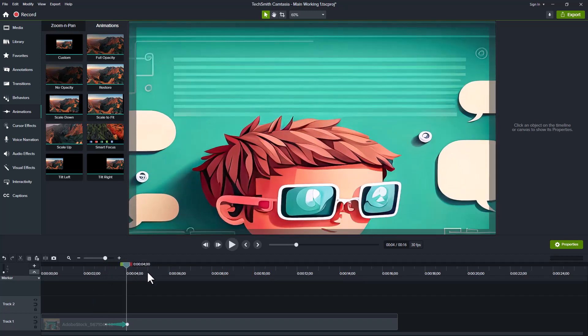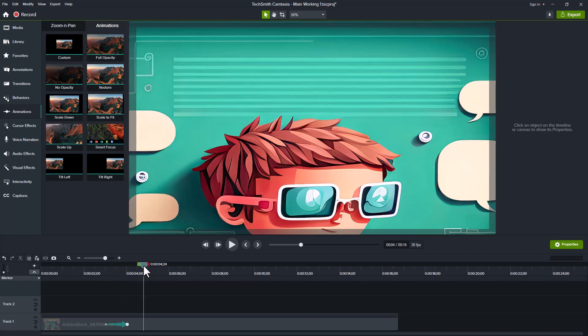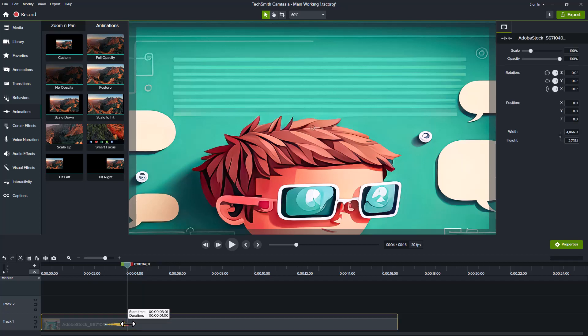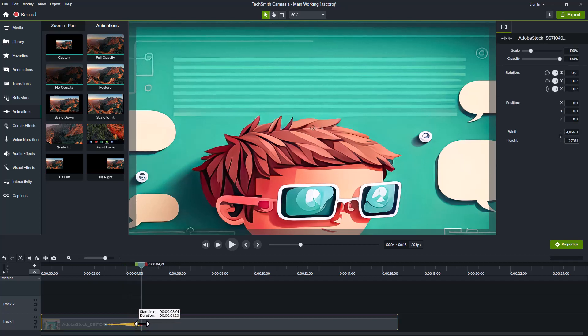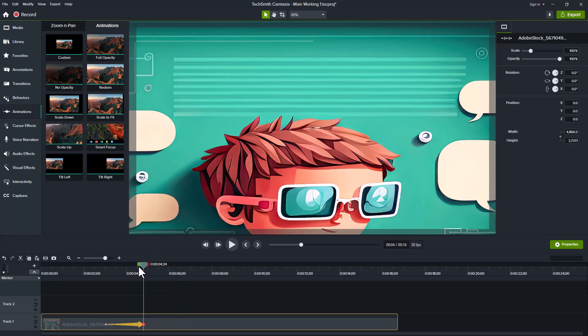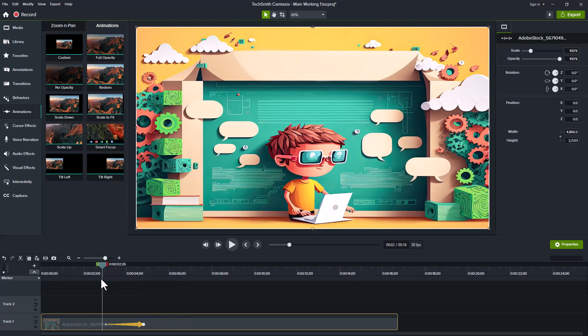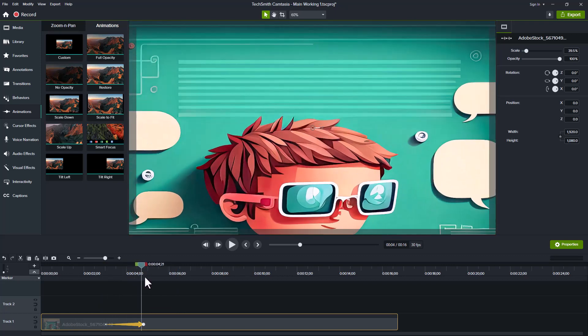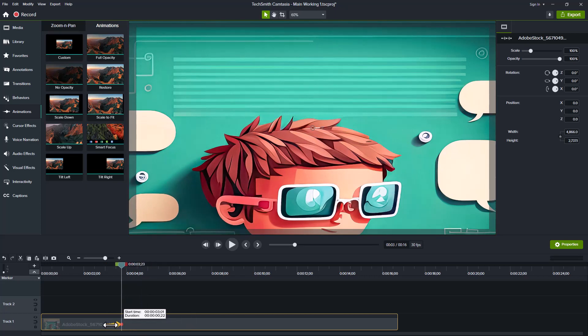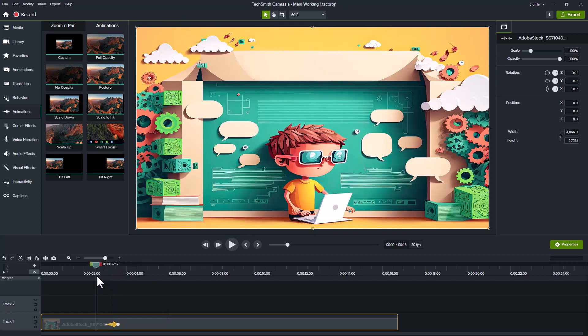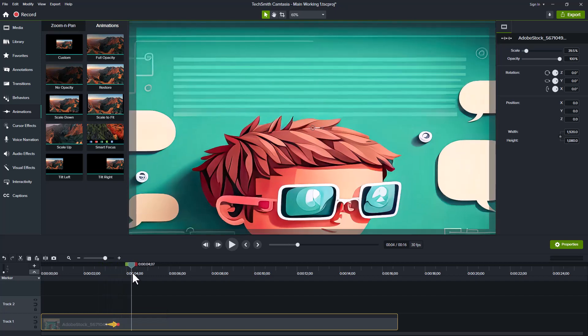If we want it to scale up slower, all we have to do is grab the white end or the other end and move it in this direction. And now it will take longer to scale up. If we wanted to make it shorter, all we have to do, once again, is to grab it. And now it will scale up faster.